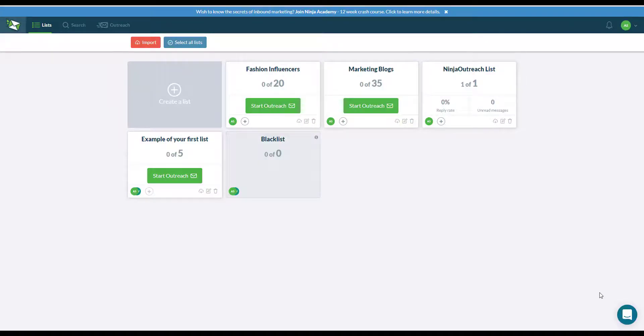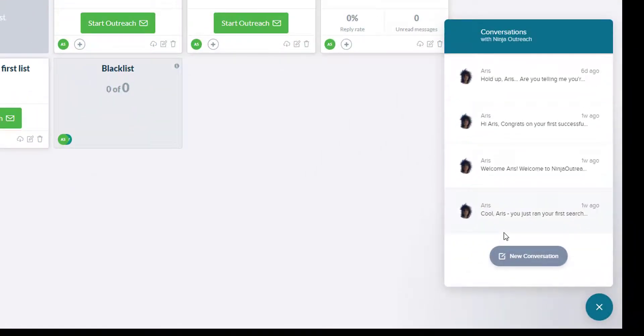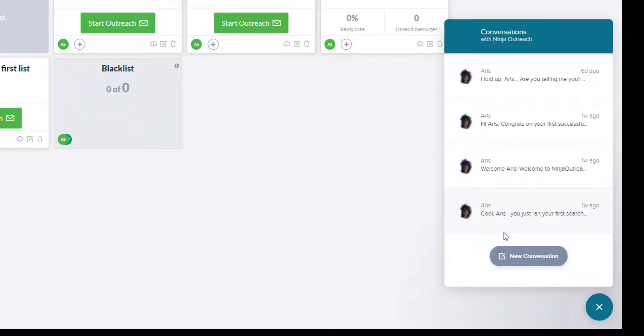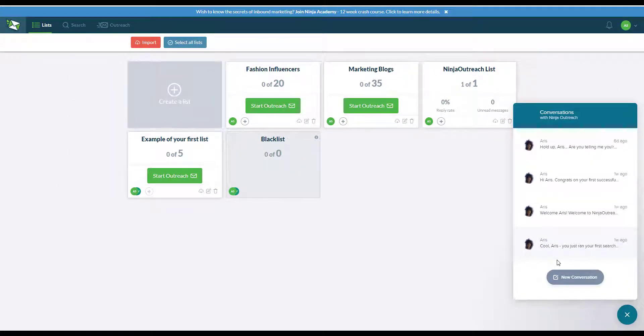Thank you for watching today's episode and remember, if you got any questions about Ninja Outreach or your Outreach campaigns, just click on this chat bubble over to the right of your screen and send it over to us. We will circle back as soon as we can.